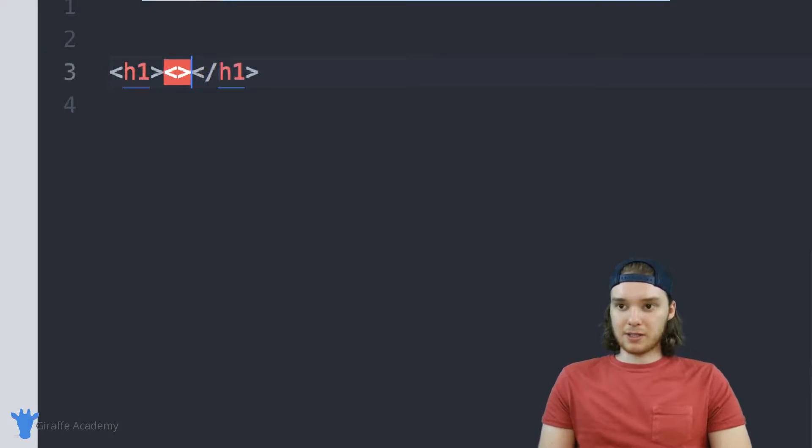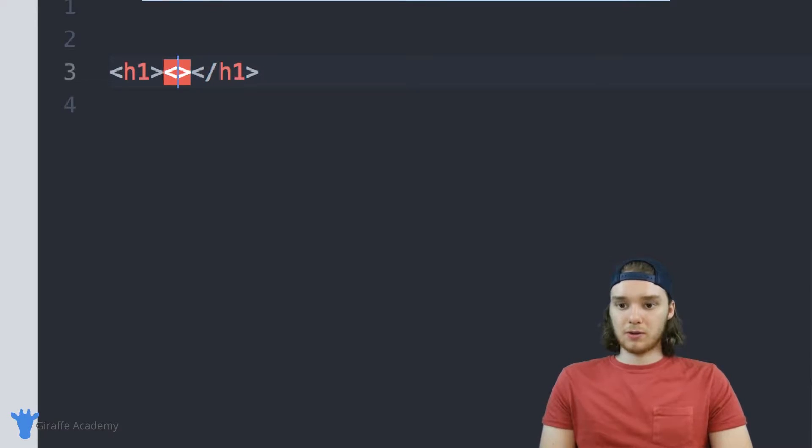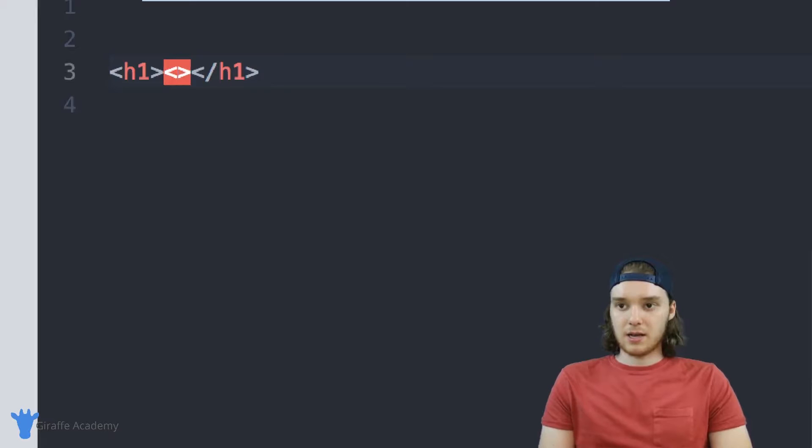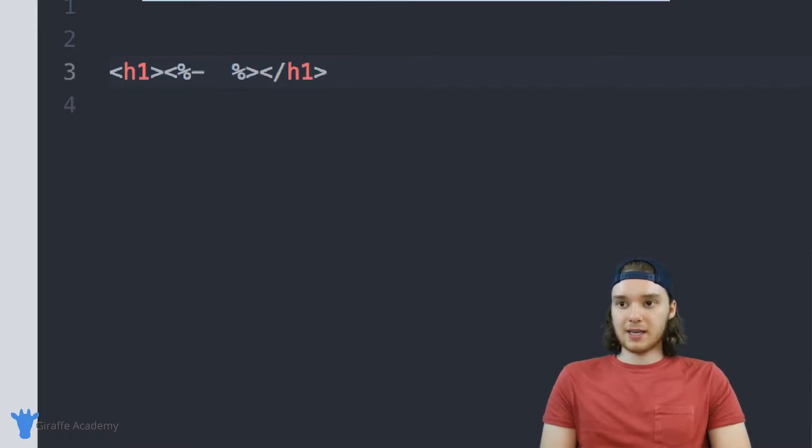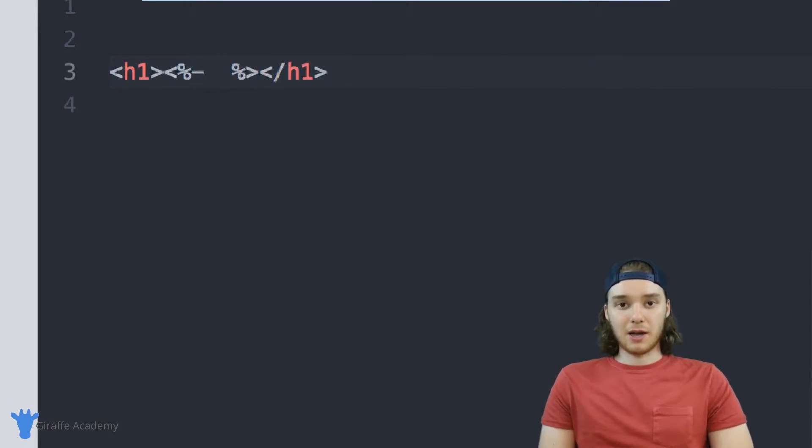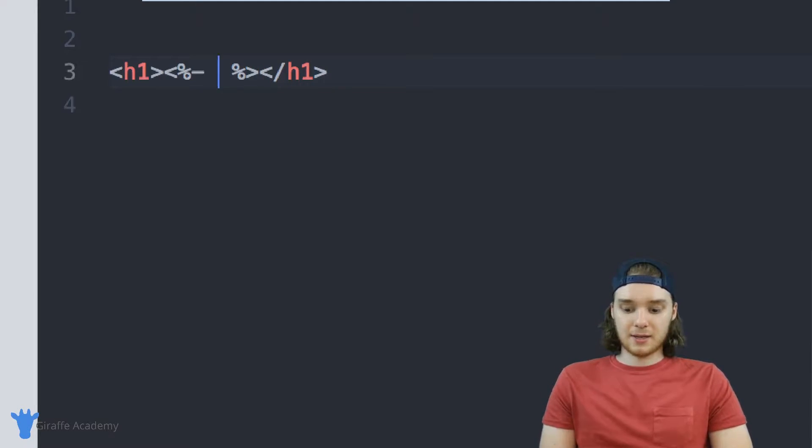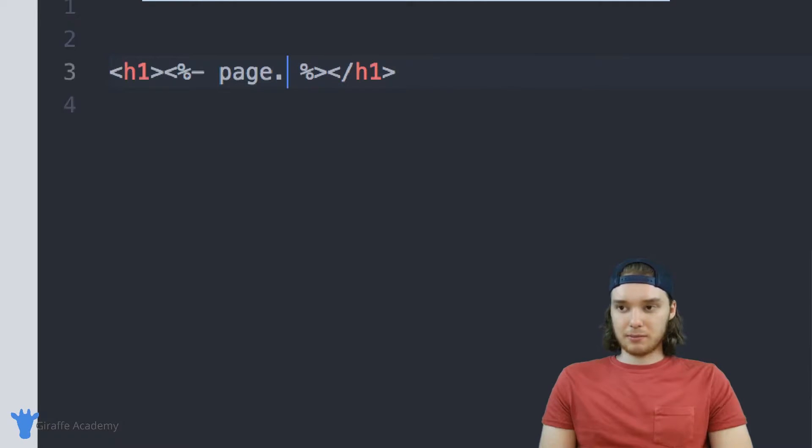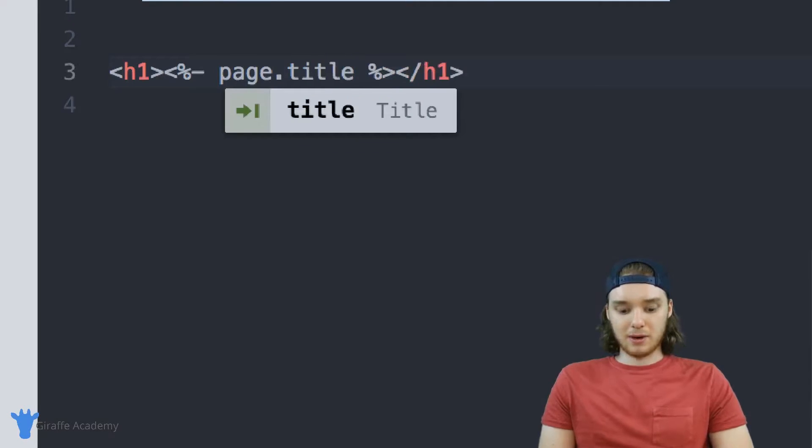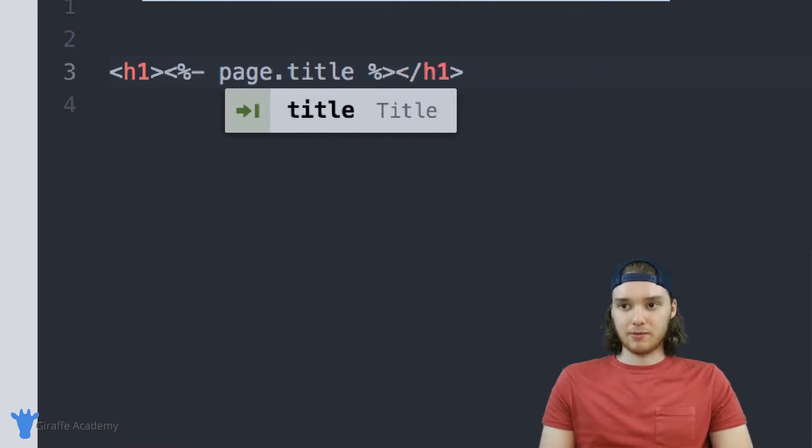You want to type out this special syntax. It's going to be open and closed greater than less than signs, percent signs, and then we want a hyphen right here. Inside here, we want to just type the name of the variable that we want to access. I want to access a variable that's on the page, so I'm going to say page, and then I want to type dot title. So I'm going to access the title of the page.